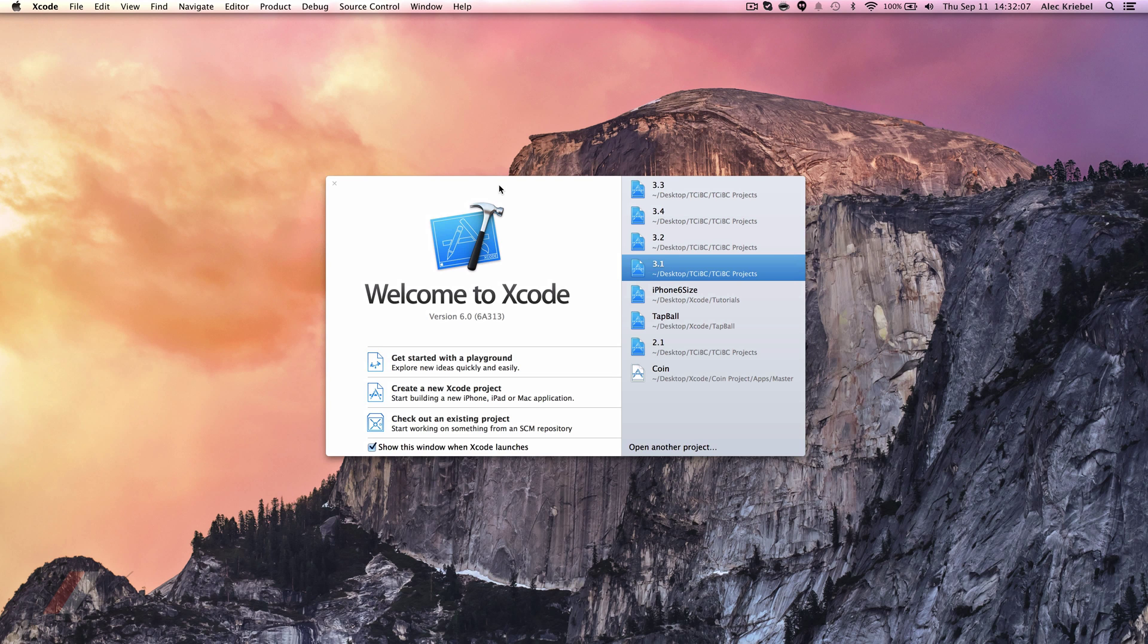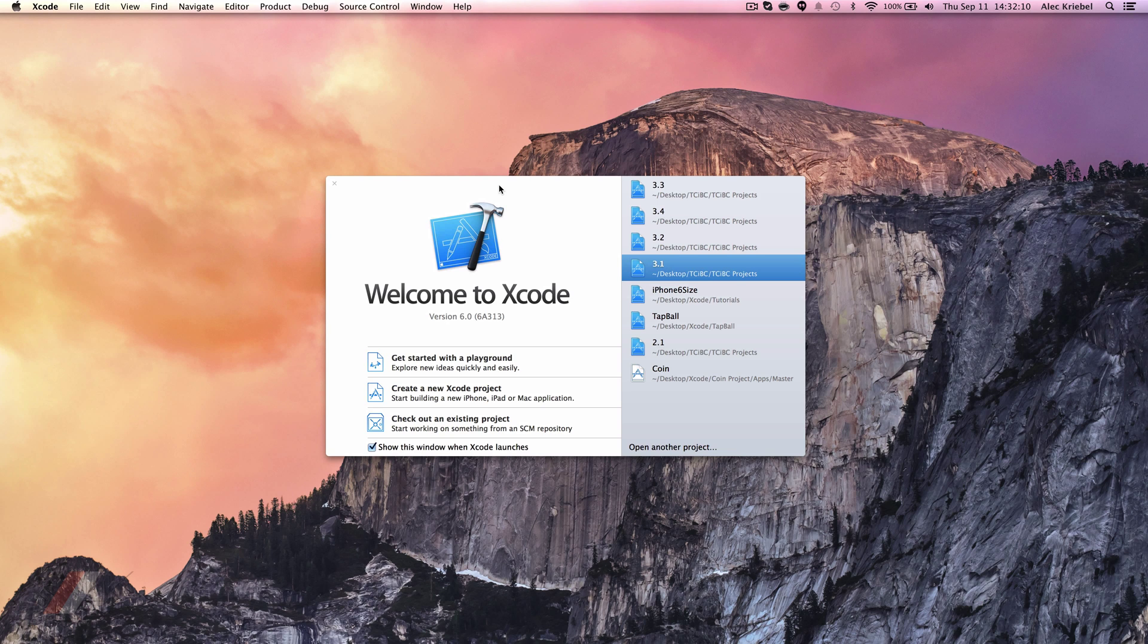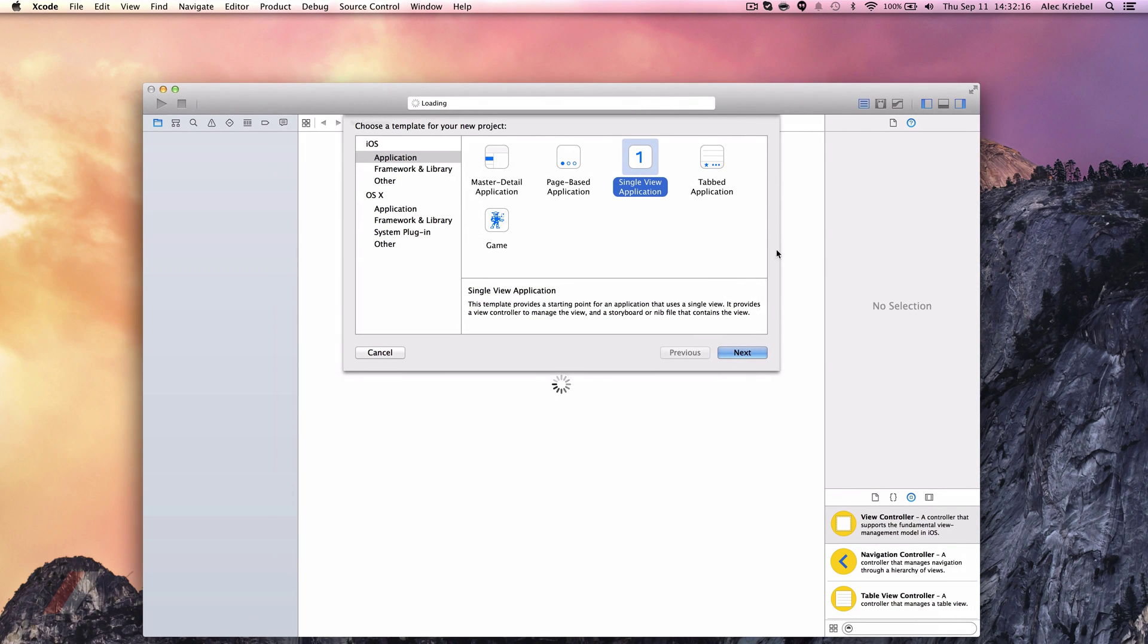When we first launch Xcode, we're going to get the Welcome to Xcode screen. I'm going to create a new Xcode project. I'm going to choose Single View Application and click Next.